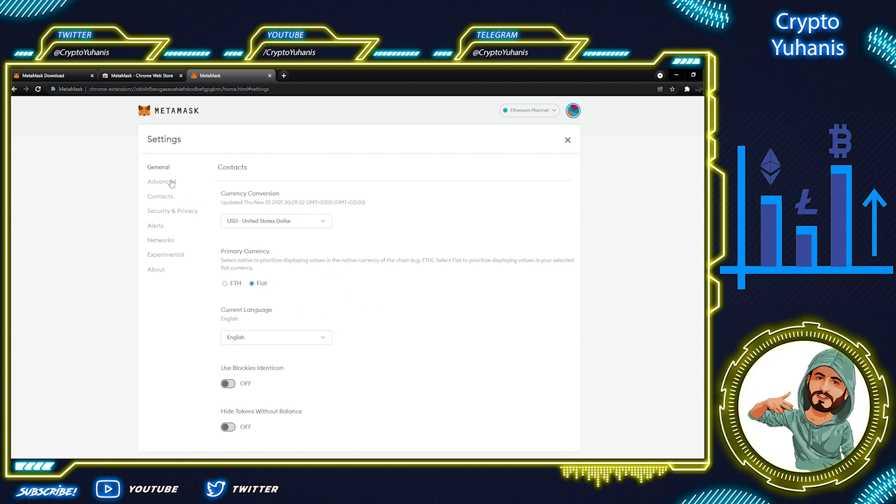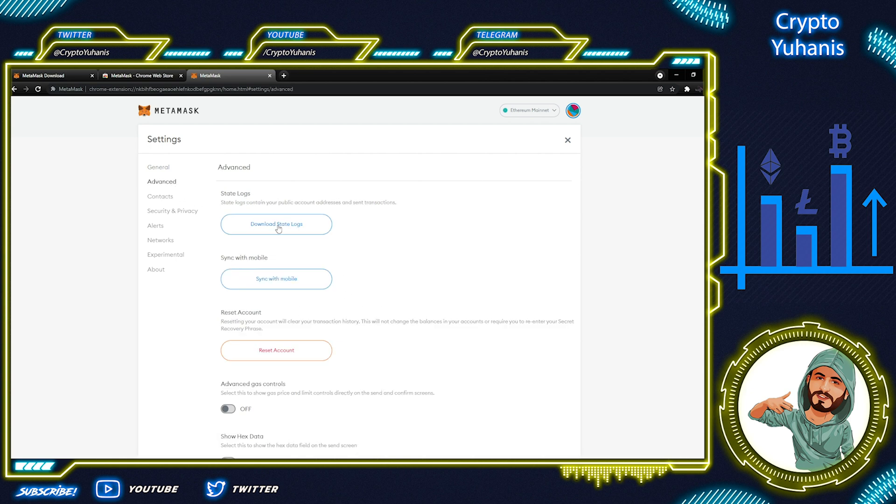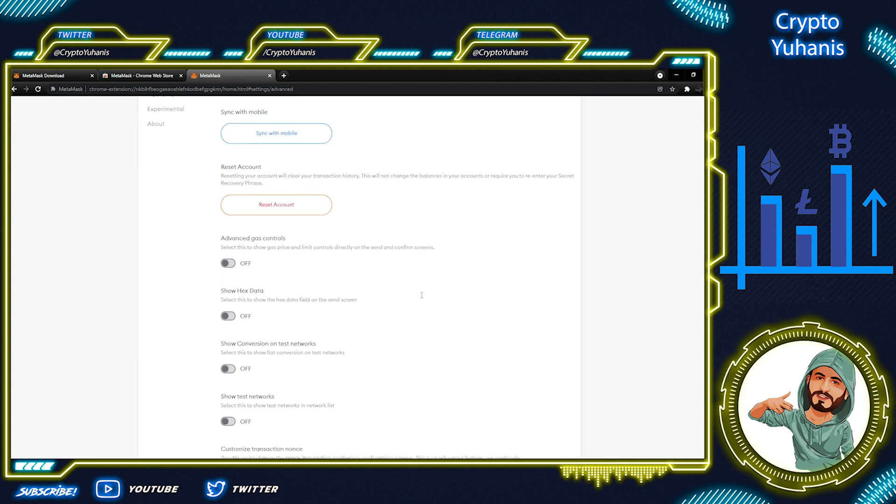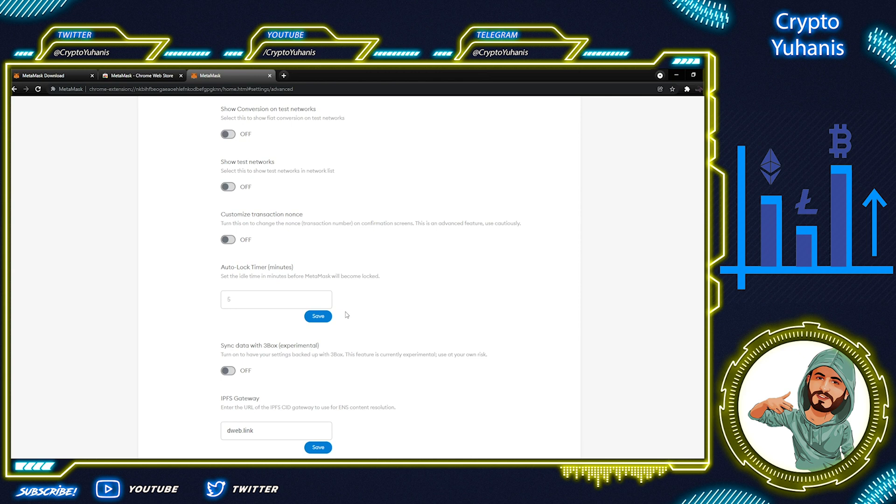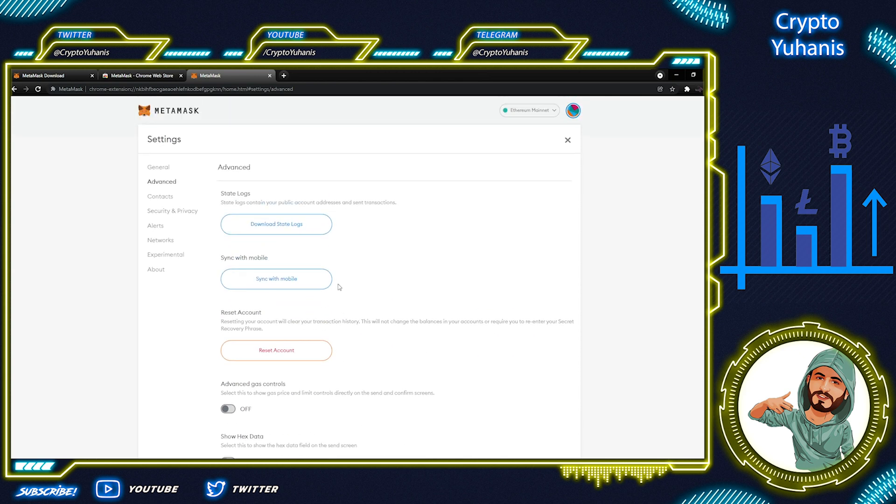When we come over to Advanced, we can see the state logs. You can download those if you wish and reset account if you want to. And there are also other controls like Advanced Gas Controls, Hex Data Showing, etc.